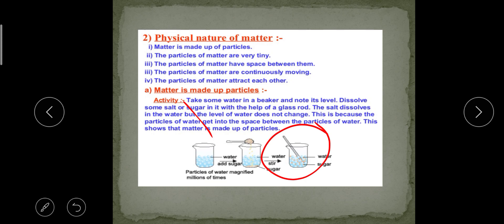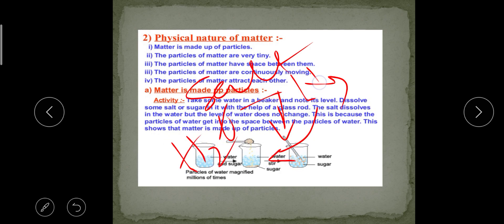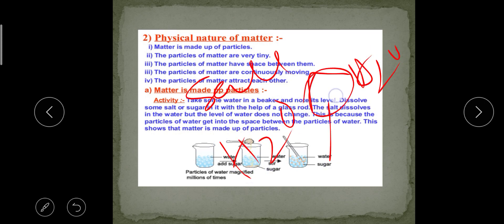We are talking about a very small amount of salt or sugar. From this observation we can say that matter is made up of particles. We can observe that the salt particles break down and occupy the interspaces between the water molecules, showing that both water and salt consist of particles.